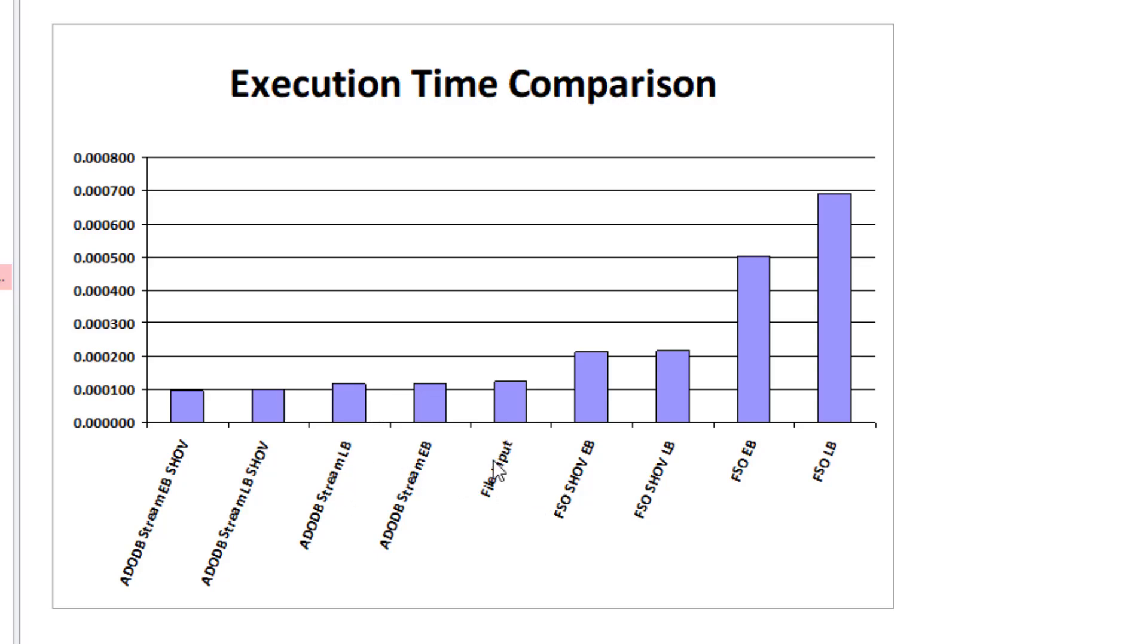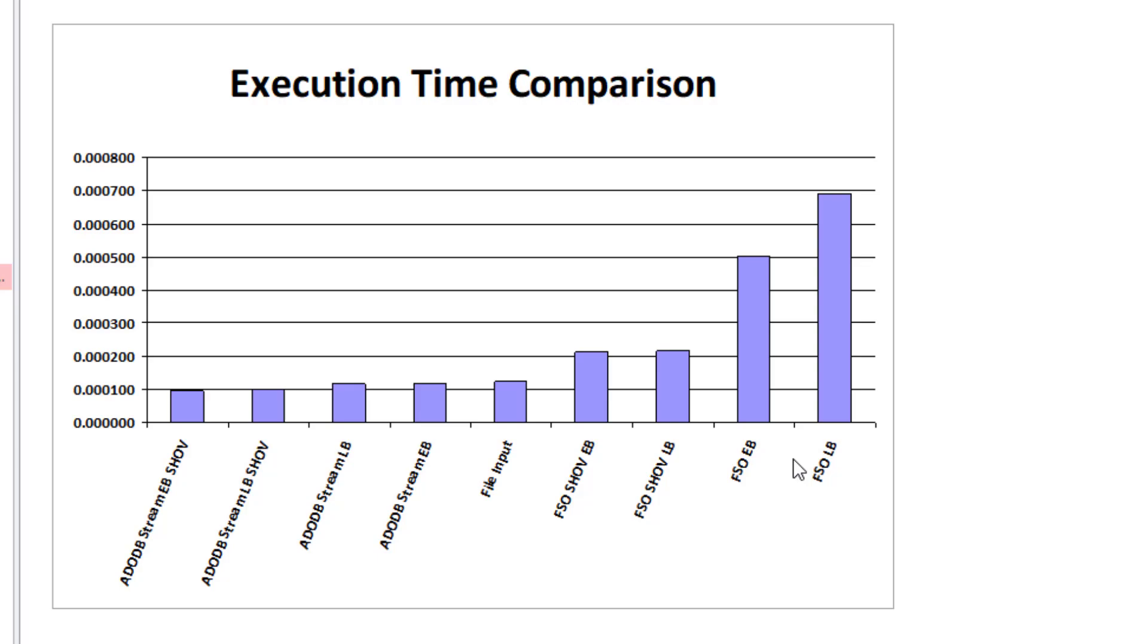Then we follow with the File Input, and then the FSO are all slower—much slower. As you can see: the early binding SHOV, early binding, late binding self-healing object variables, and last but not least the early binding and the late binding.